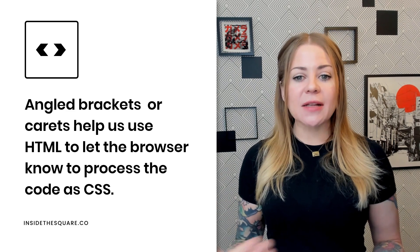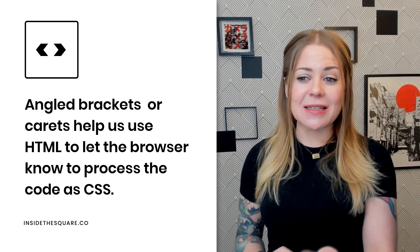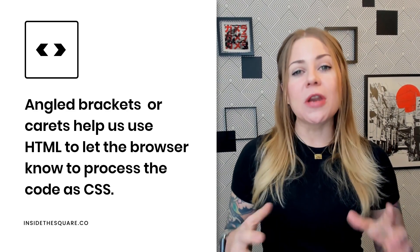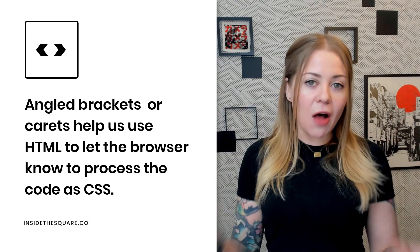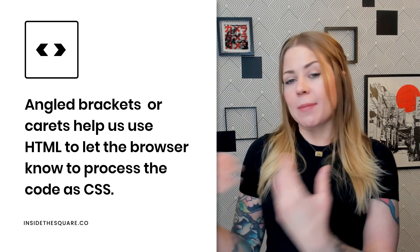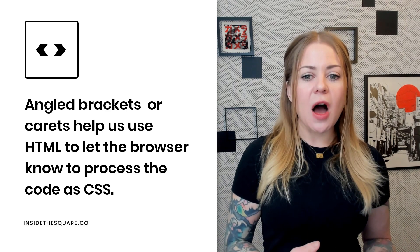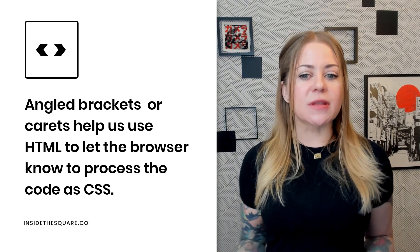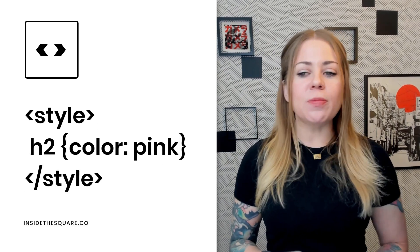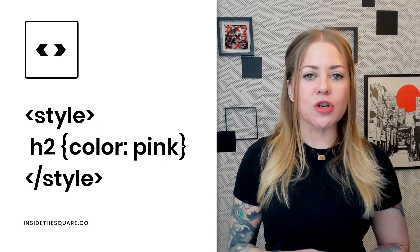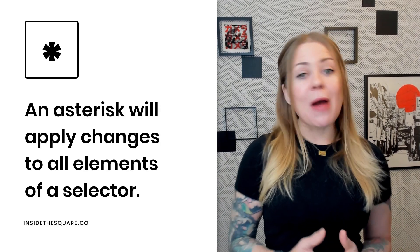After that, we have angled brackets or carets. These are not technically CSS, but they definitely belong on this list. When you're adding custom code to Squarespace in a place other than the CSS panel — like page header code injection or an on-page code block — you need to tell the browser this is style code. Angled brackets use HTML to let the browser know it needs to process this code as CSS.